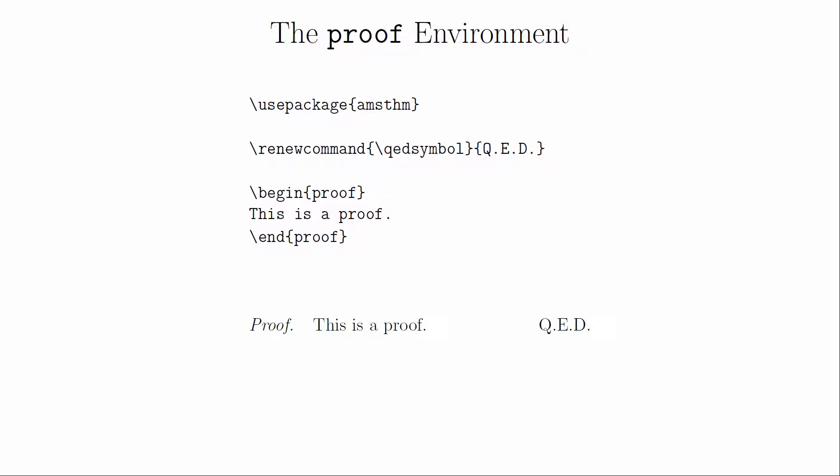If you wanted to change that symbol you would have to redefine the qed symbol command. And you can define this to be basically anything you want it to be. LaTeX will figure out whether it can fit at the end of the current line or if it needs to exist on its own line.